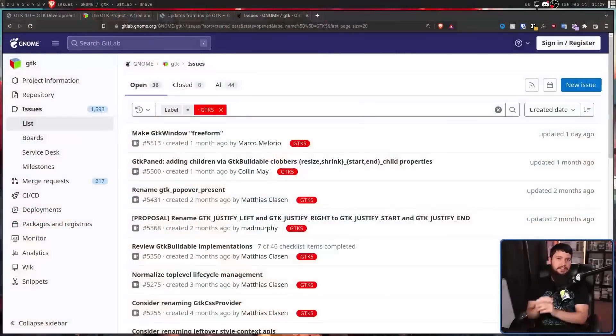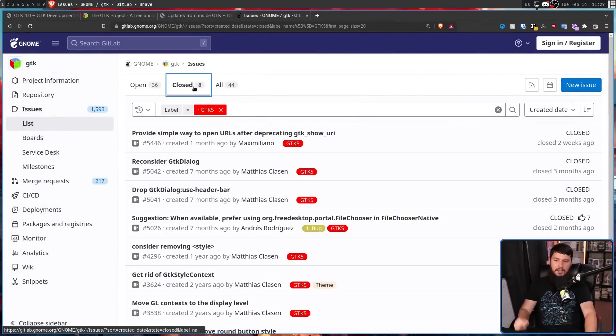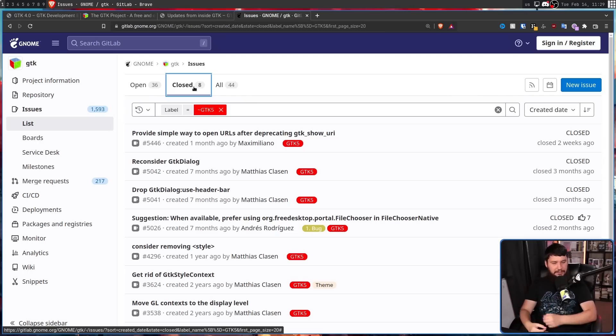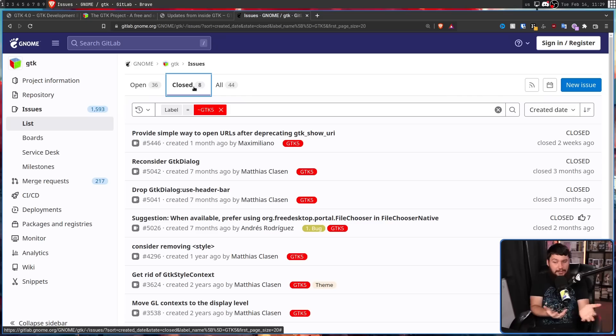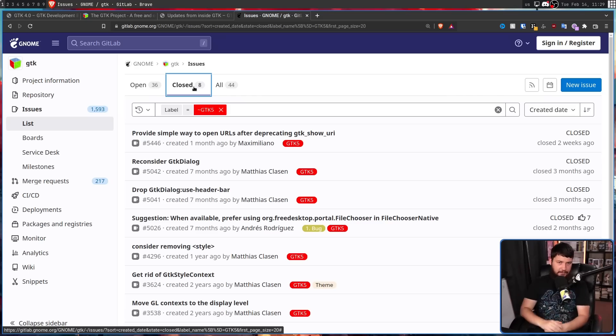As it currently stands, on February 14th, 2023, there are 36 open issues tagged as GTK 5, and an additional 8 that have already been closed. Some of these are closed because they're duplicates, some of them just won't fit in the project, and some of them actually fit in an older version of GTK and have already been fixed.